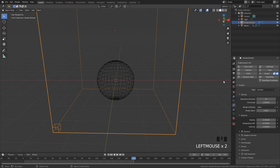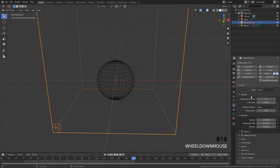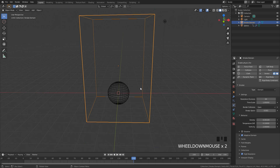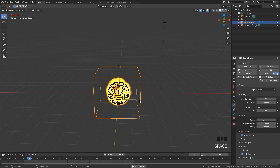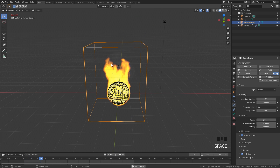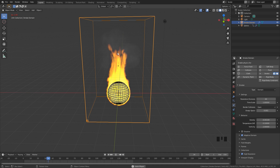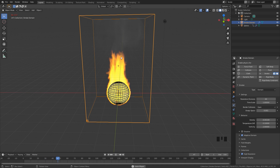Going over to the domain settings, here is where we can set the resolution divisions. I'm going to go up to 64, then turn on Adaptive Domain so it bakes a little bit faster, and then turn on High Resolution. Let's go ahead and play our simulation to see what this looks like — you don't want the flames to be higher than the domain, and that looks pretty good.